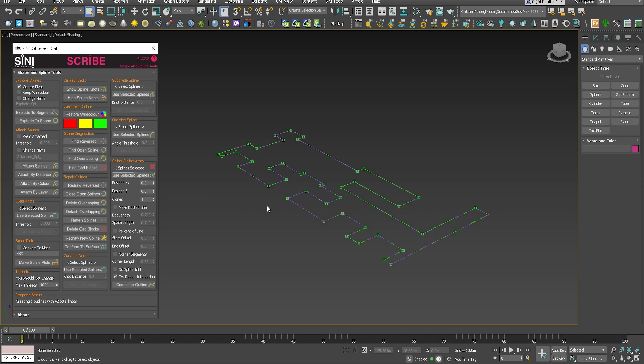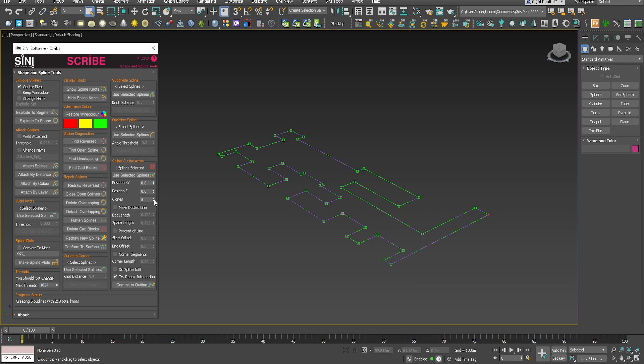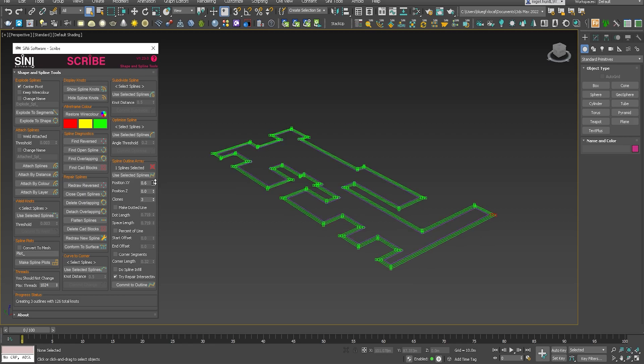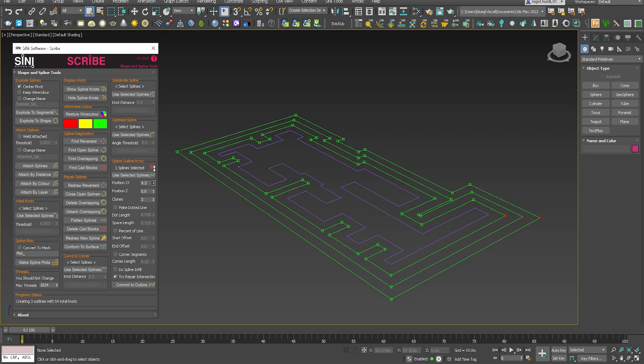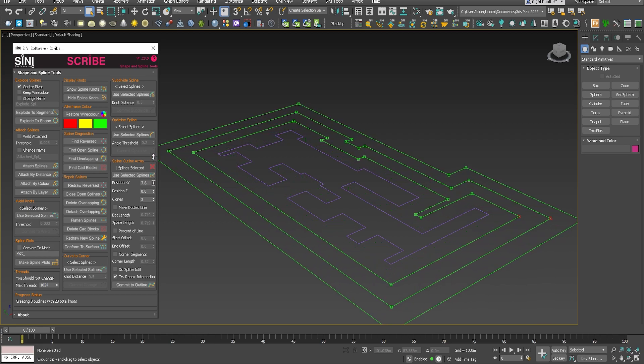So we select the spline and then down here, let's make some clones of that spline. And what I'll do here, I'm going to adjust the position and you can see what's happening here.